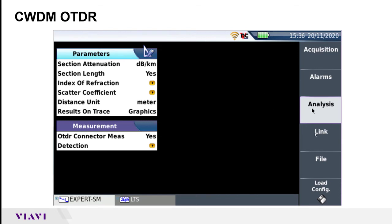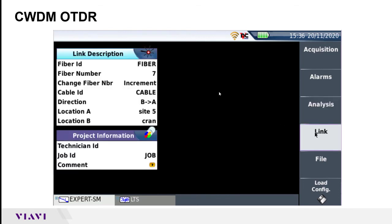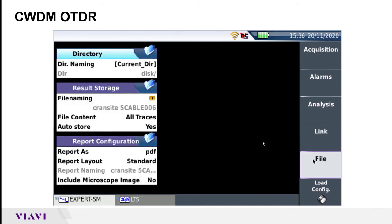The last two, Link and File, are for when you're saving your files. This is how you can configure the header information associated with that SOR file, as well as your location A and location B where you're situated for the testing.